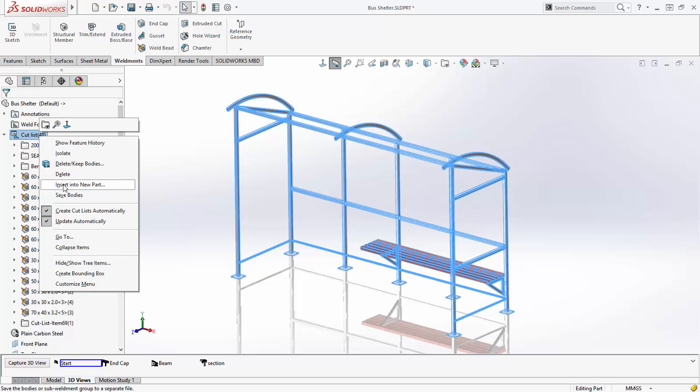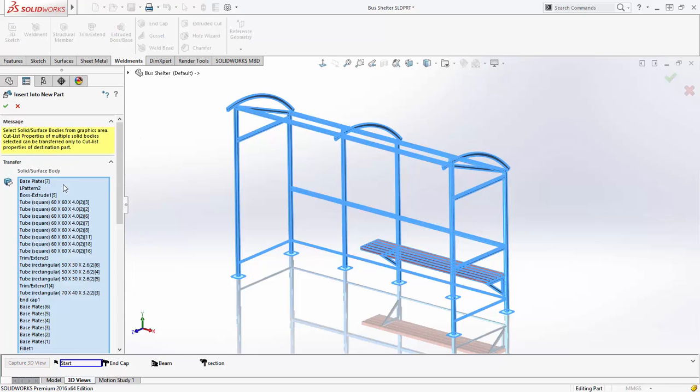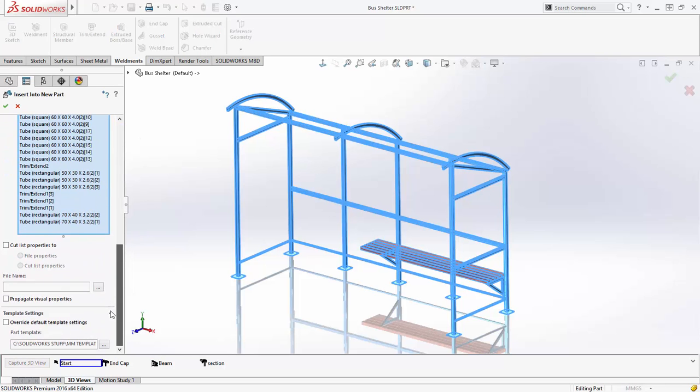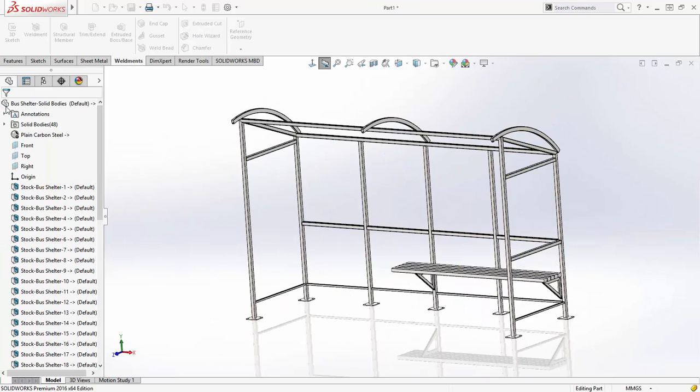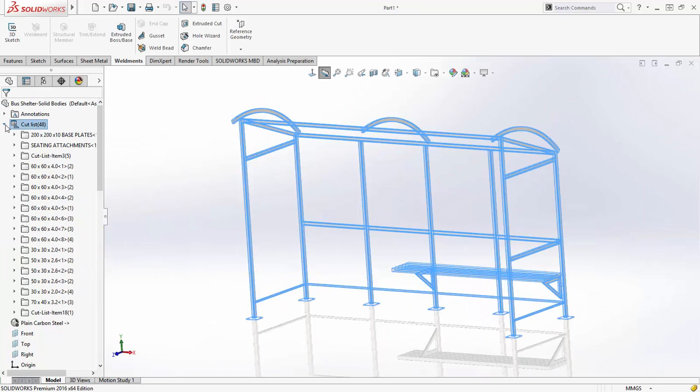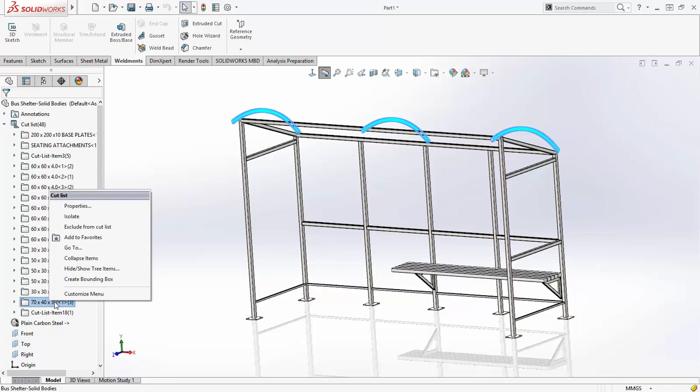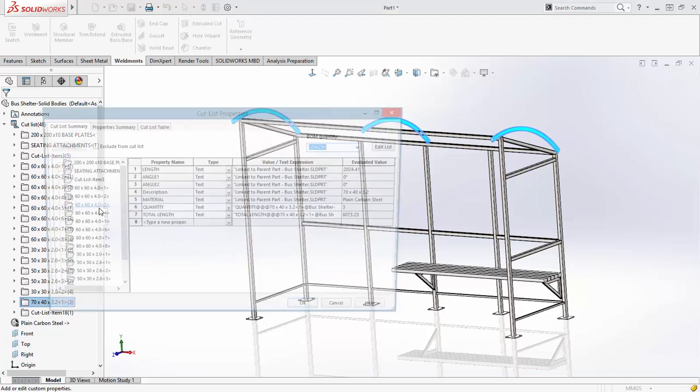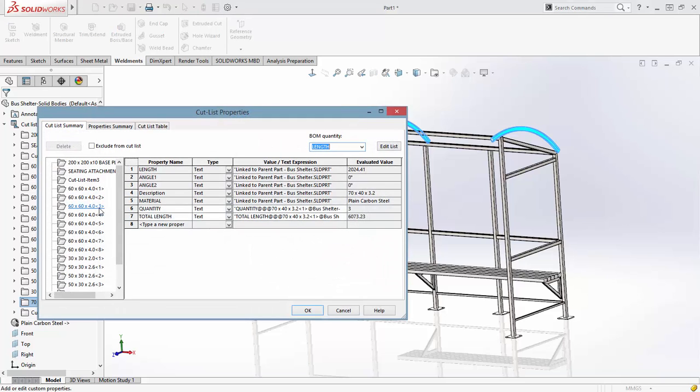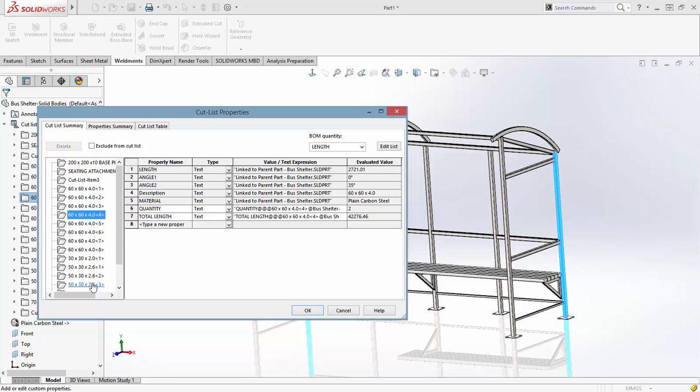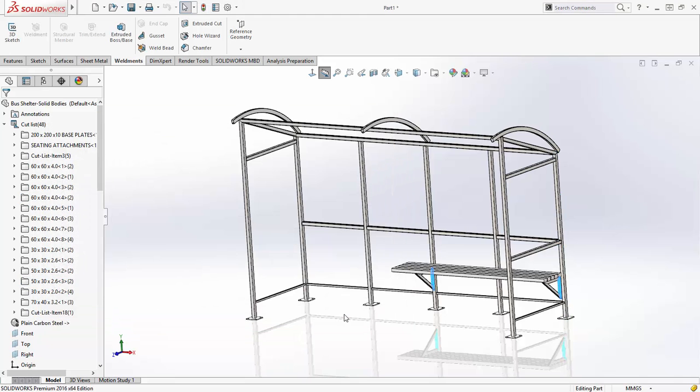Many customers use derived parts to copy structural designs into individual separate parts. After selecting the items to transfer through and checking the option to transfer cut list properties, the new part is generated. New in SOLIDWORKS 2016 is the ability to interrogate the cut list and see the total length for each individual sized member, meaning you can easily see how much of each section is needed to build this structure.